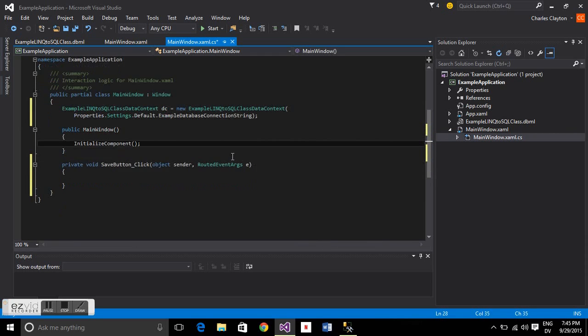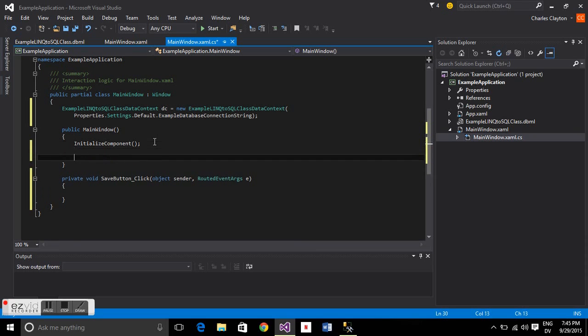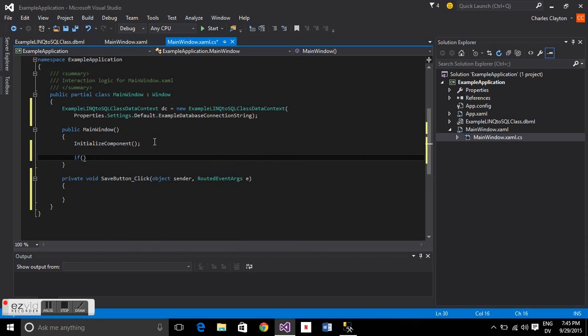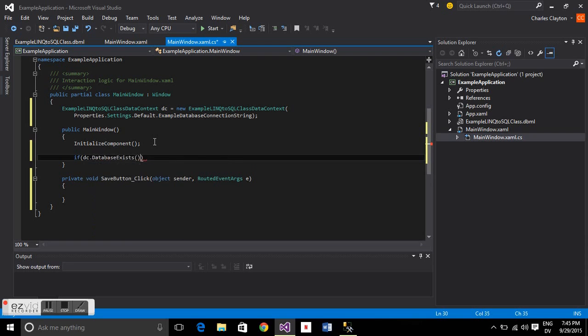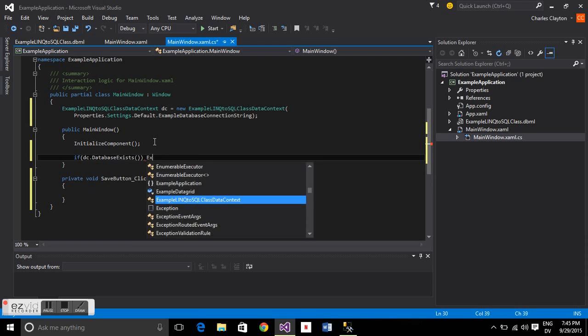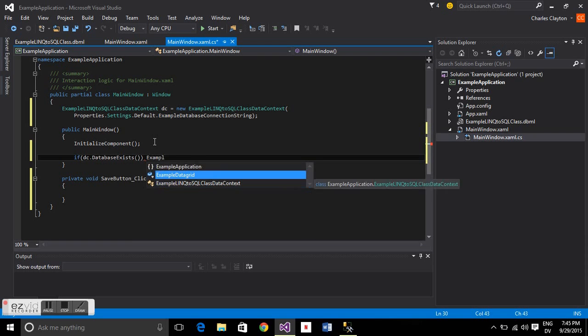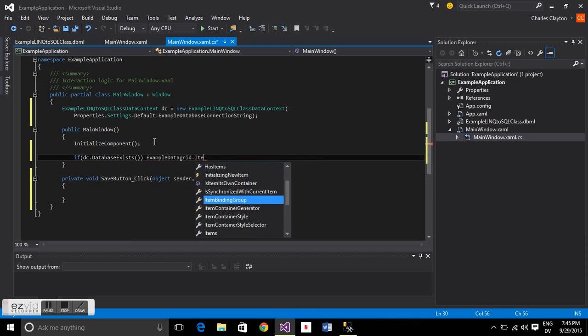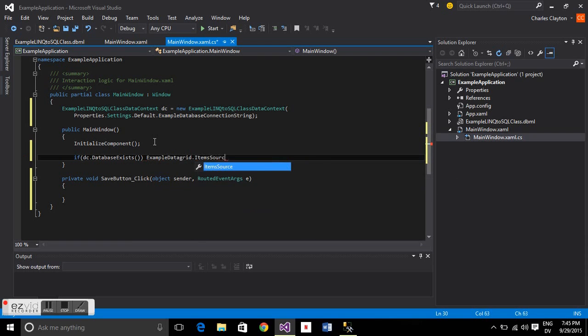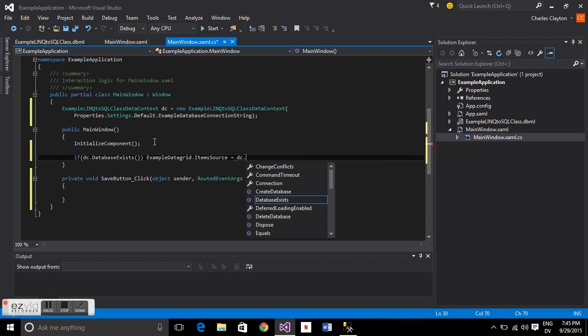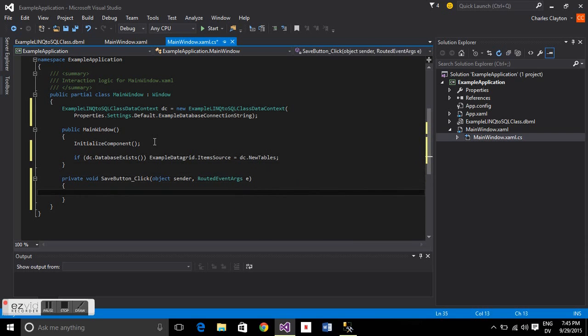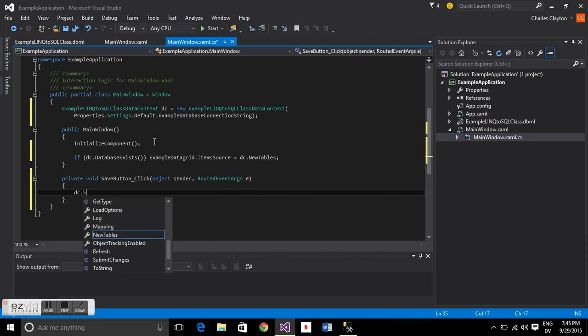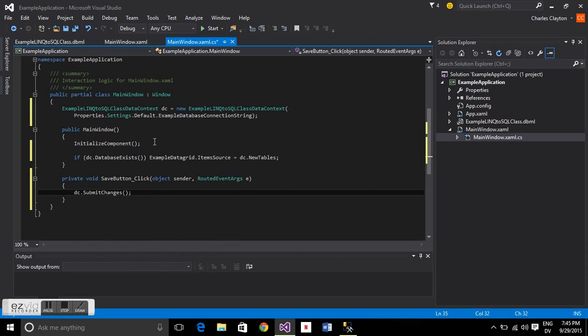First thing we're going to do is test that when we connect using that data context, is there a database? So if data context database exists, we're going to load that data grid, its item source, with the data context, and then it's going to be new tables. We called it new table, and it's pluralized that automatically for us. And then when we save the button, we're just going to go data context submit changes.